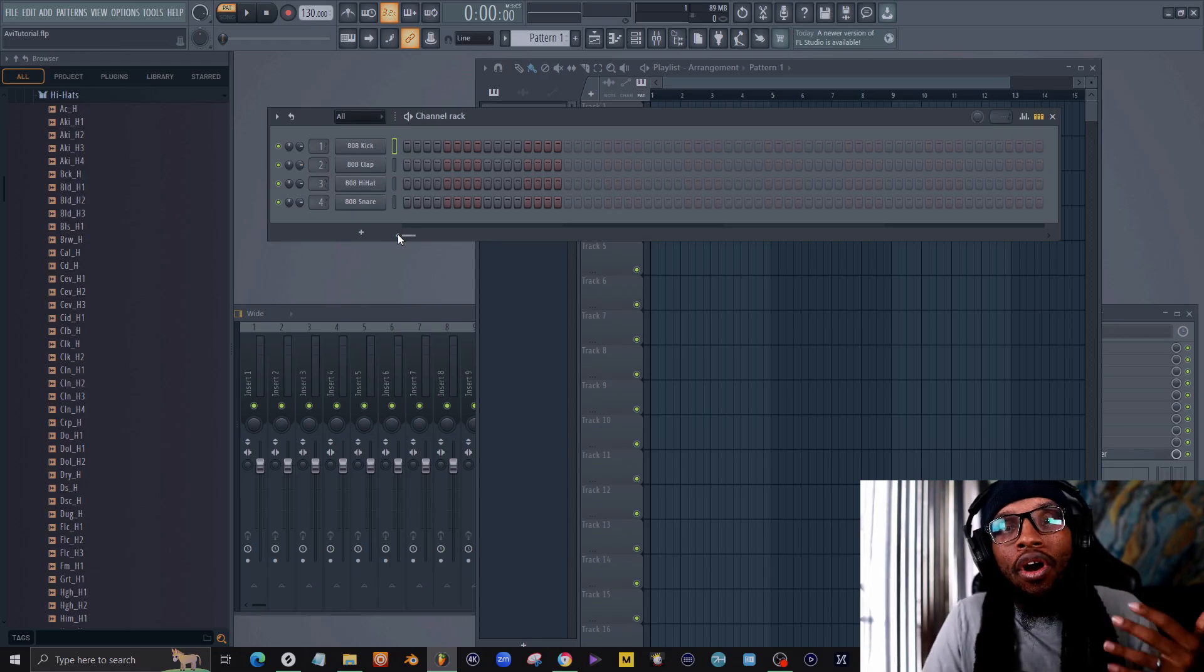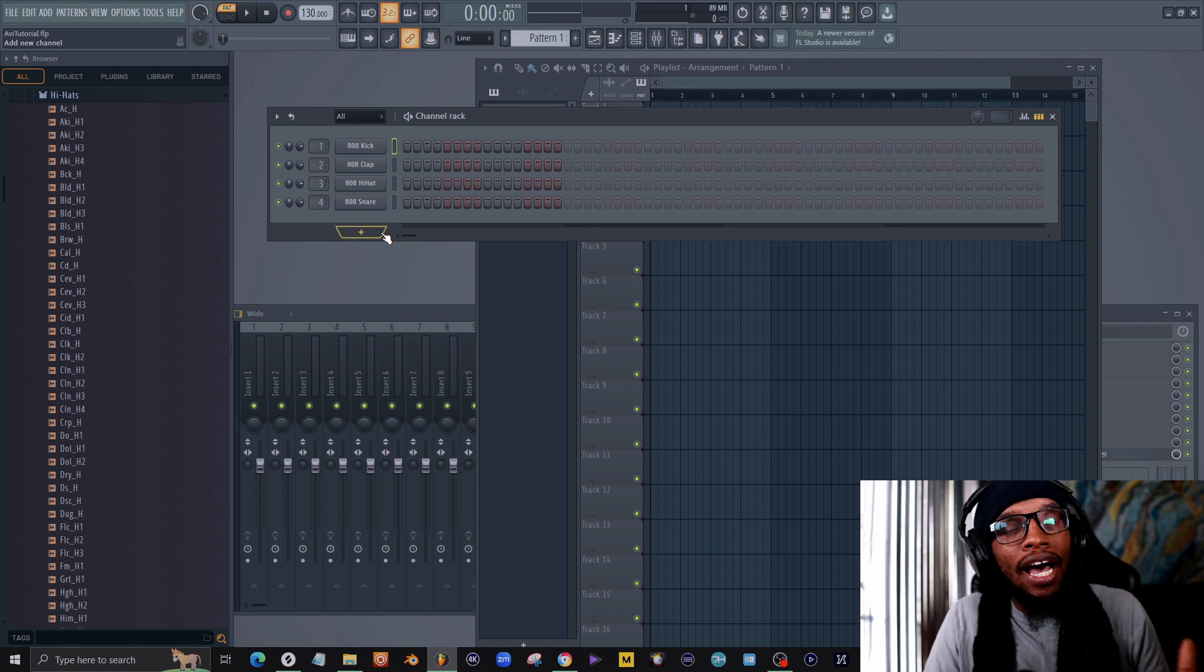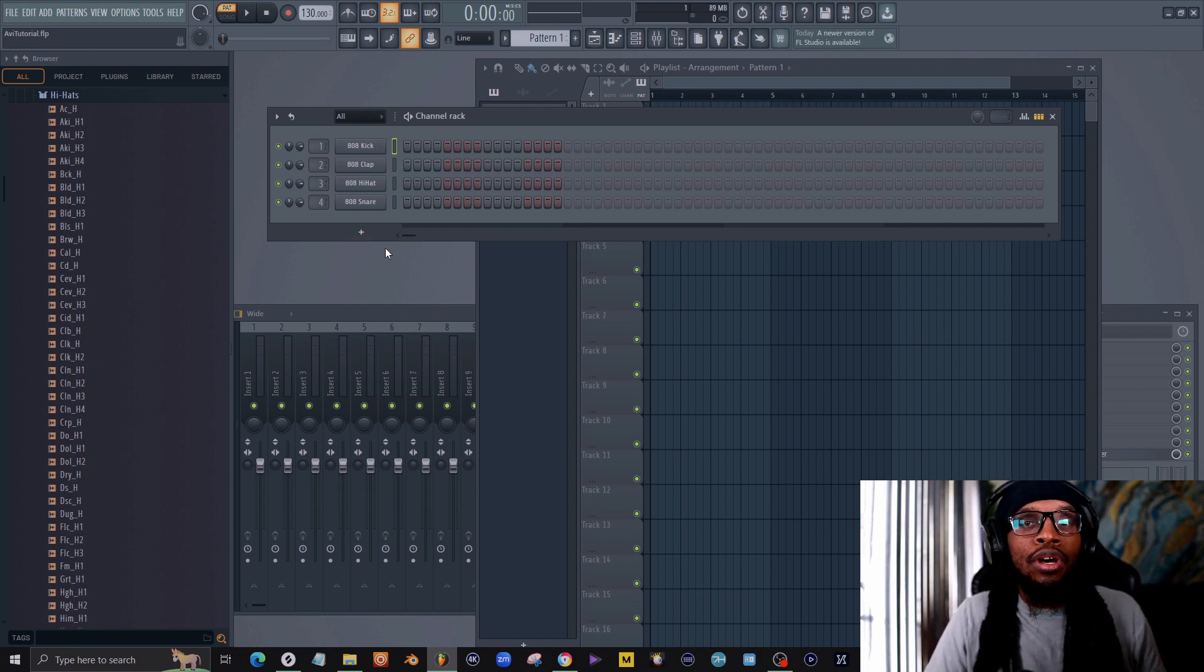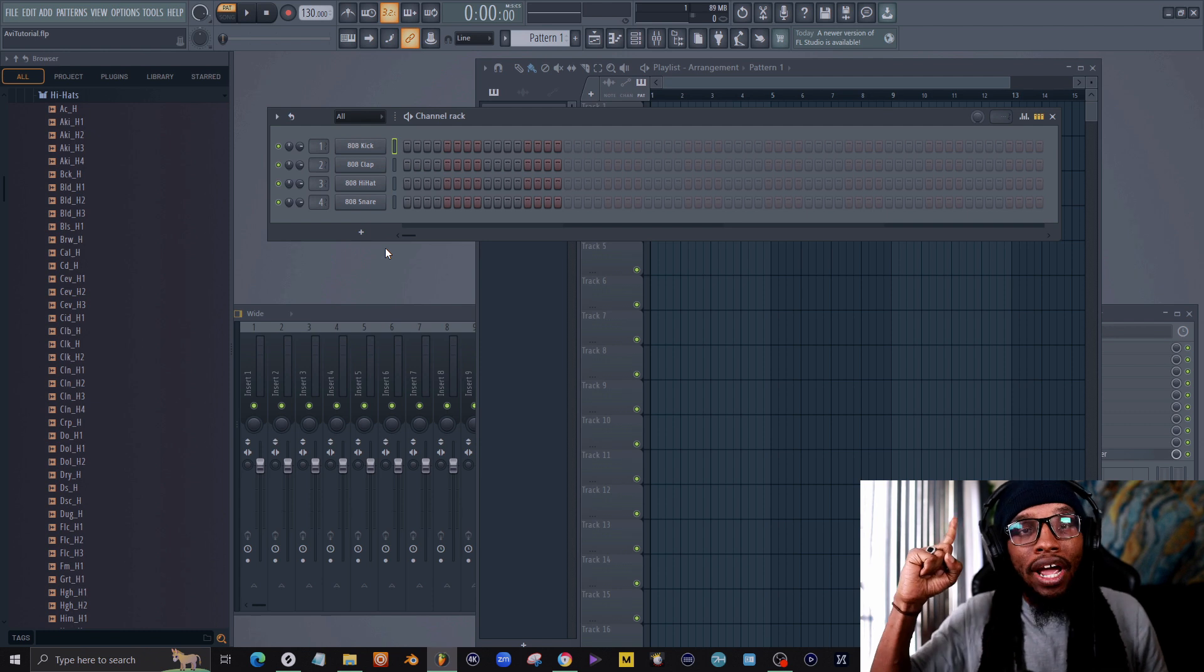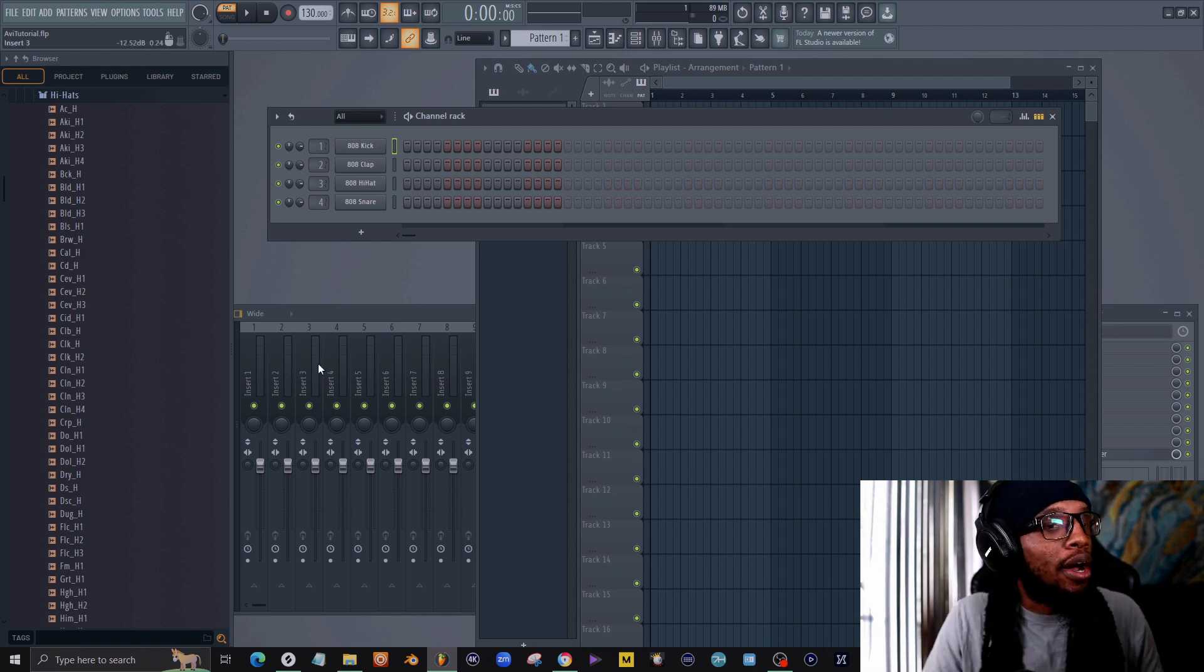All right, so we are in FL Studio. You could download this for free. For those of you who want to see my workflow in FL Studio, there should be a card right here above me, so go ahead and check that out.